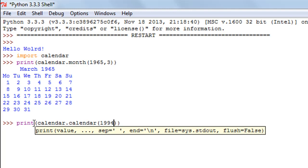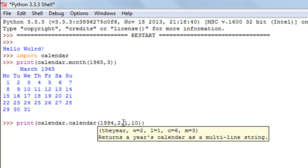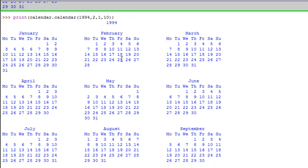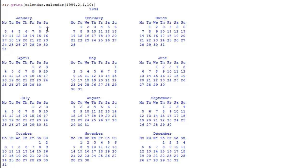I'll type in 1994 first and then I'll type in 2, and this number is the maximum width that I want each day to occupy. Let's say I want each week to occupy a maximum one line, so I'll type in 1 here. The method actually returns the calendars of individual months in three columns, so if I want ten characters of space between each column, then I'll pass in 10 as the last argument.